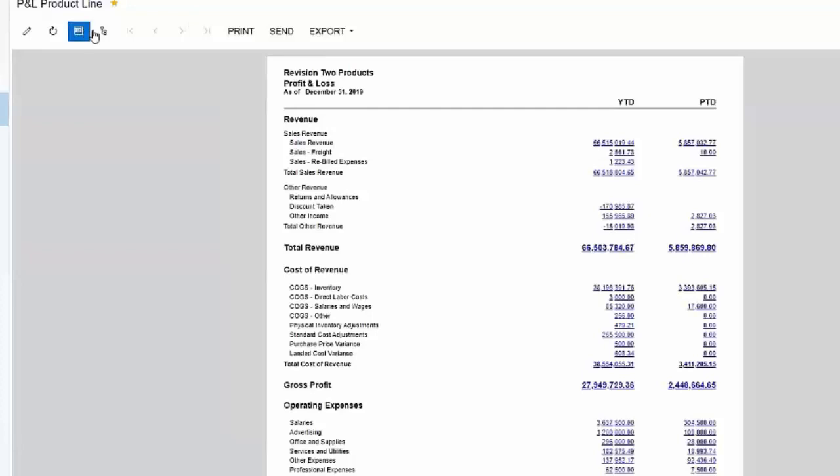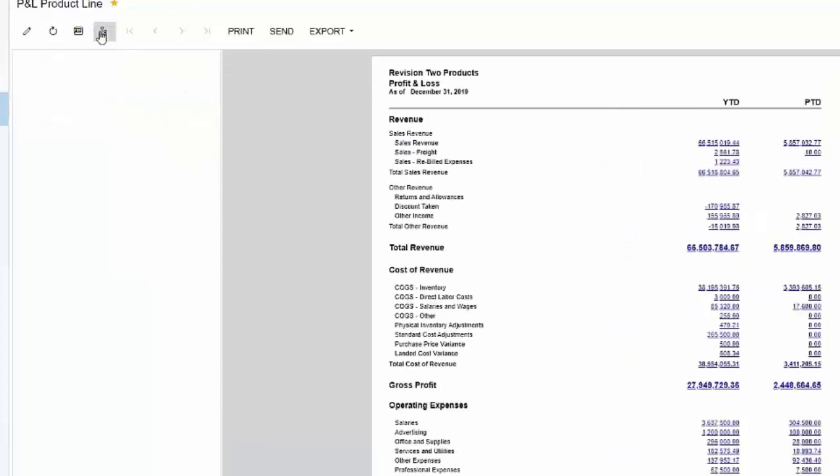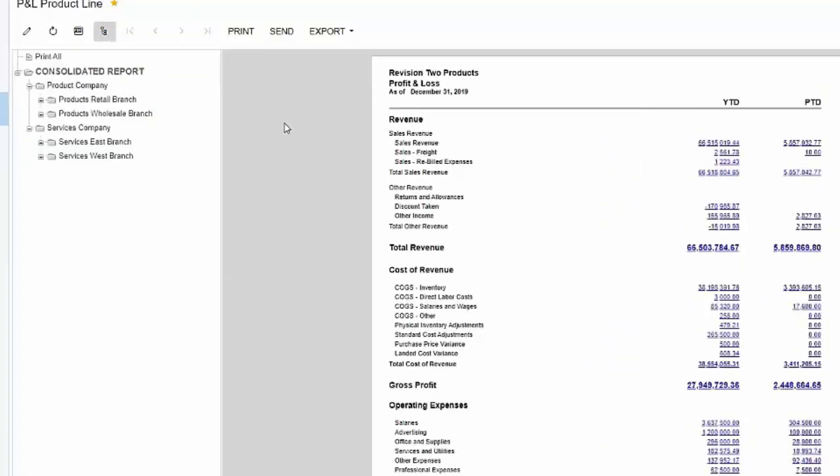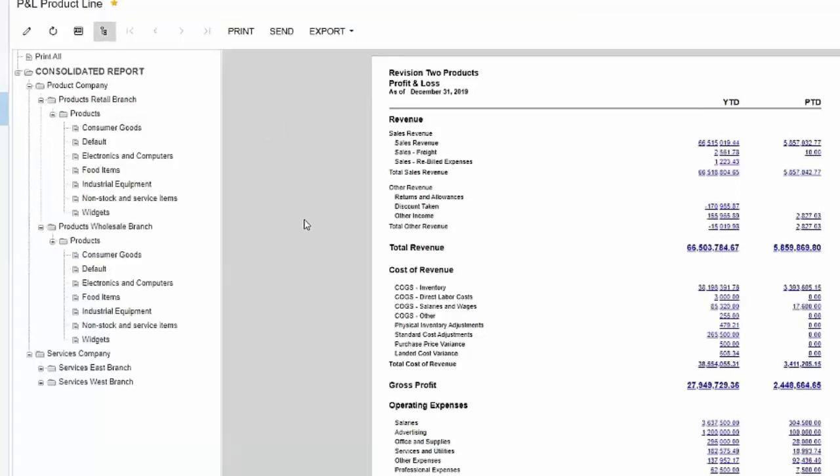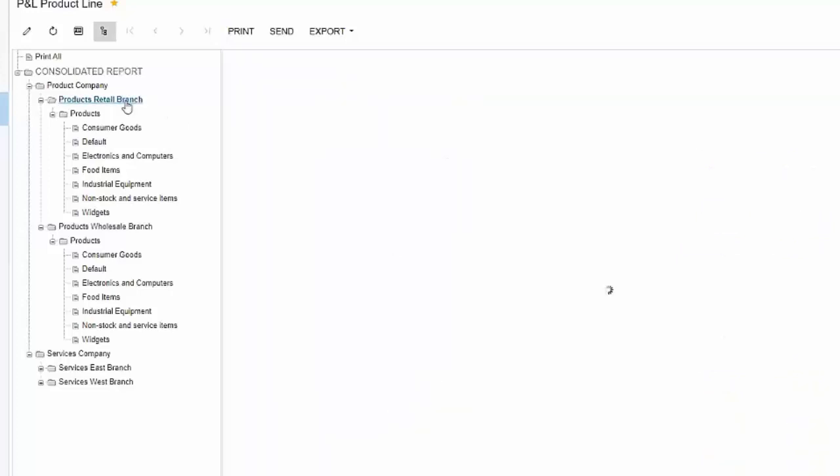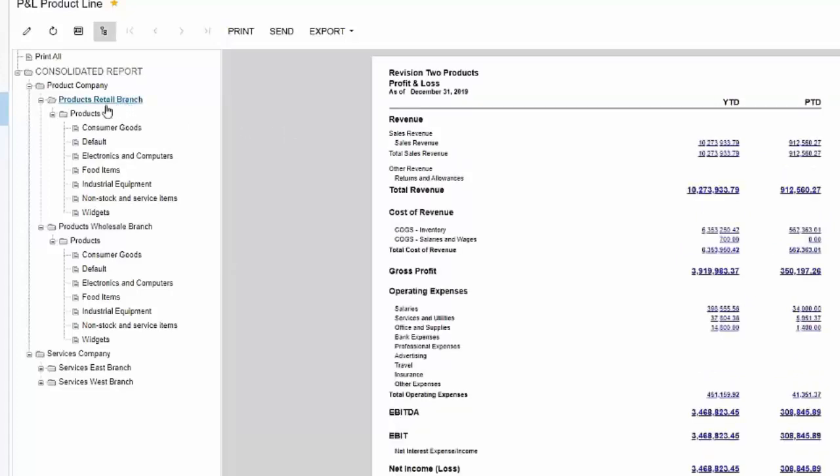We have that grouping again here. So what we did that's a little bit different here is yes we are seeing it broken out by company and by branch, but we also utilize the segments in our sub-account called product line. We took that segment and we further defined this unit set to allow us to slice and dice not only by company or branch but by the product line for that particular company or branch.